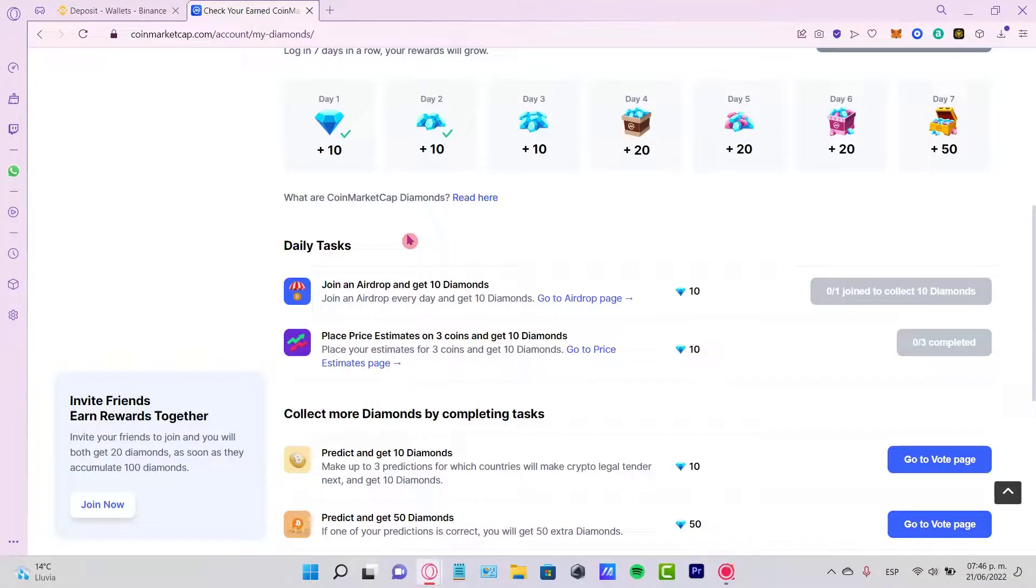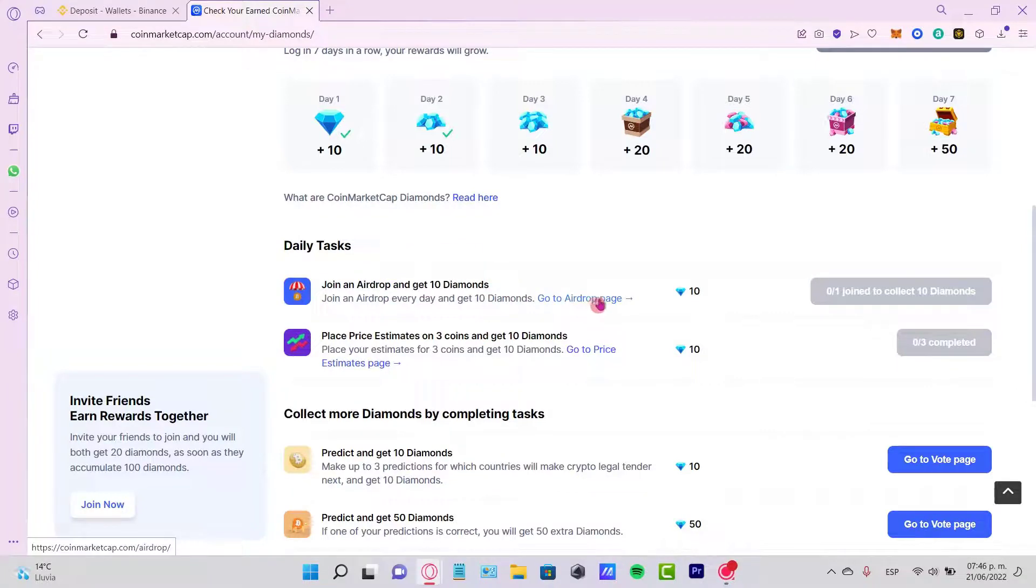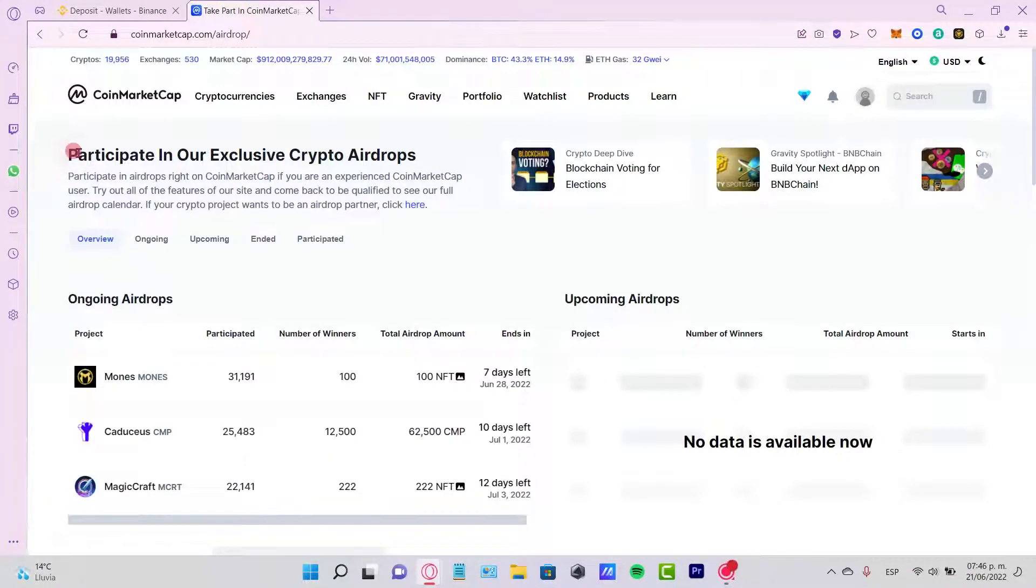What you want to do is go and select the option that says join an airdrop and get 10 diamonds. So I'm going to go to the airdrop page, and as you can see it says participate in our exclusive crypto airdrops.